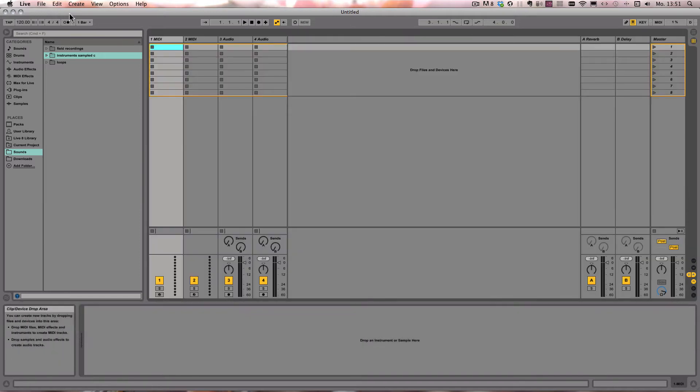But do you know and use all the other shortcuts that you can use to show or hide certain parts in the live interface?